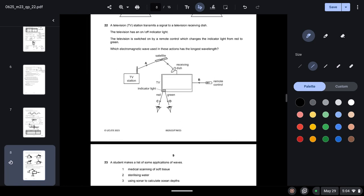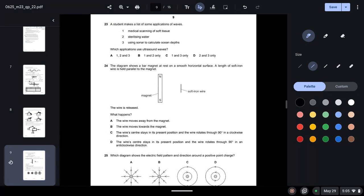Question twenty-two: a TV station transmits to a receiving dish; a remote control changes an indicator light from red to green. Which electromagnetic wave used in these actions has the longest wavelength? The longest wavelength belongs to radio waves. Option A uses radio waves for the TV transmission, while options C and D use light waves — so option A is correct.